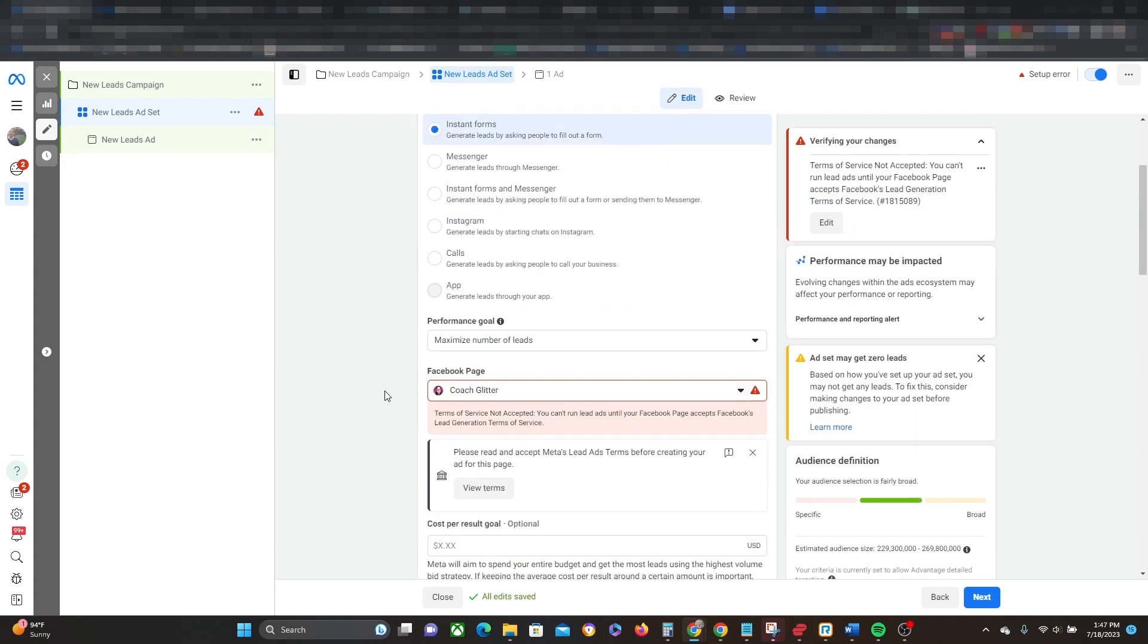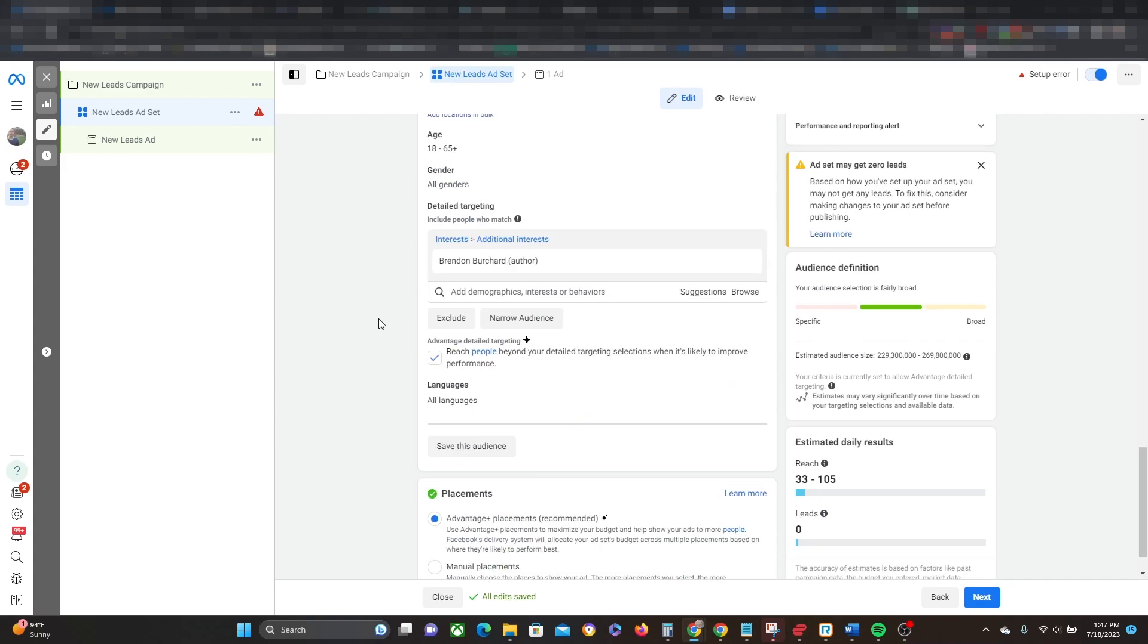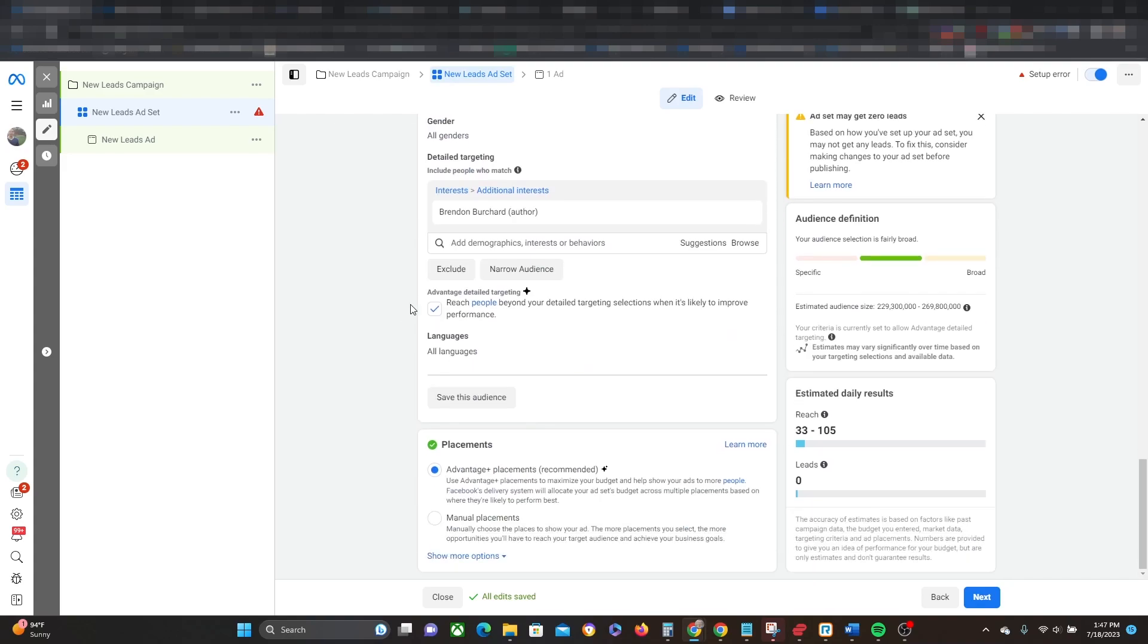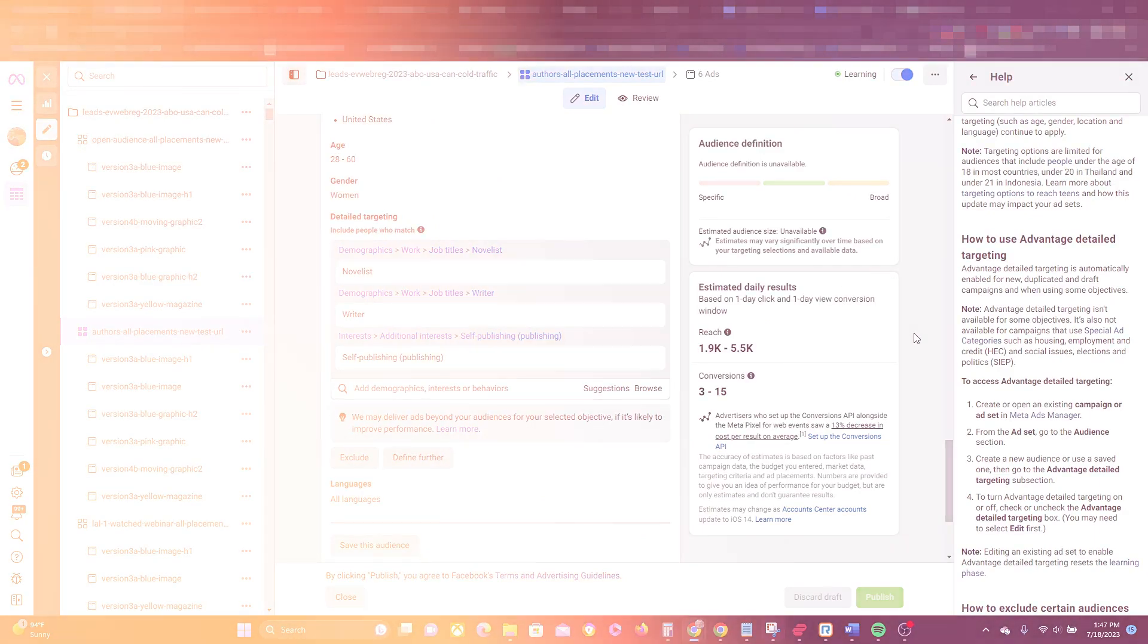Remember, it is only available for certain objectives. It's not available for all of them. And if you don't see this in your account yet, don't worry, it is slowly rolling out. But I just wanted to make sure you were all aware of it.